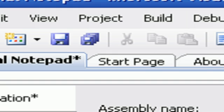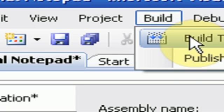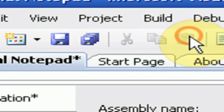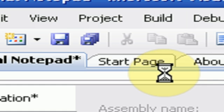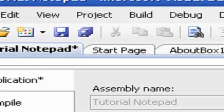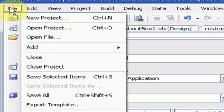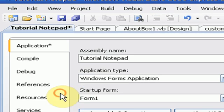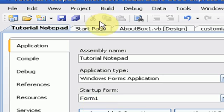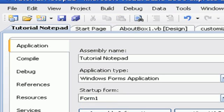So once you're done with that, you simply want to go to the Build menu. Build tutorial notepad. Okay, so then after that, after you file, save all, and then build tutorial notepad.